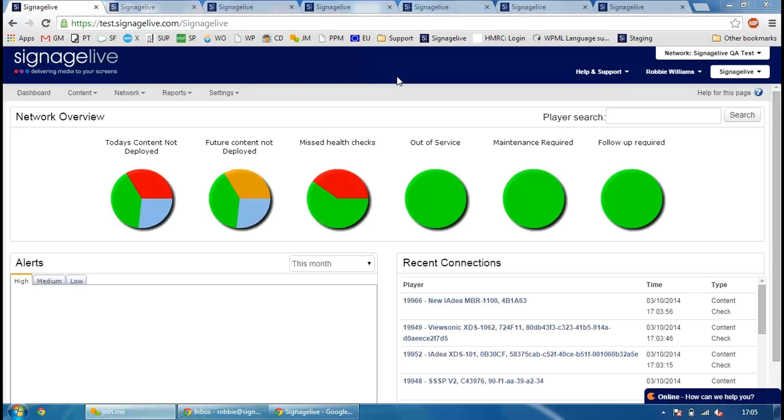Hi everyone, this is a quick webinar tutorial showing some of the updates to Signage Live that will be released this coming Monday on the 6th of October. The majority of the updates have been made to the Customer Access Creator, also known as the Message Manager.